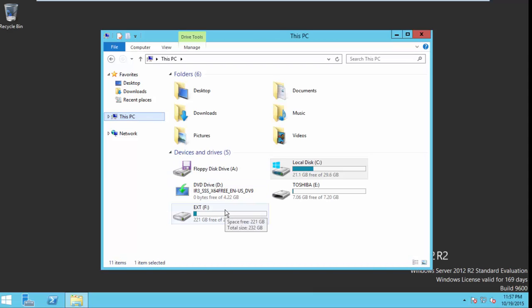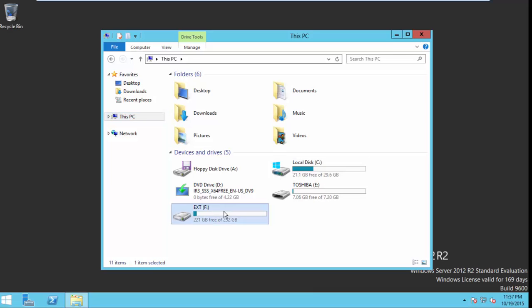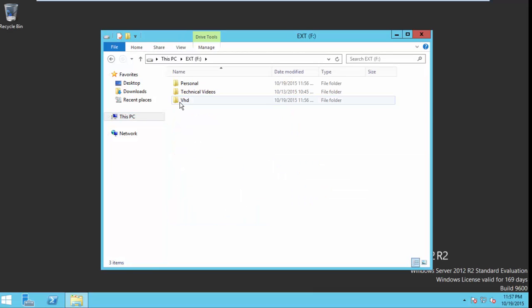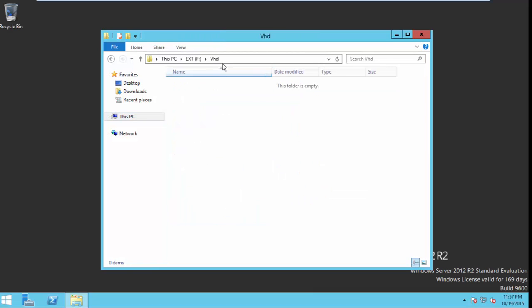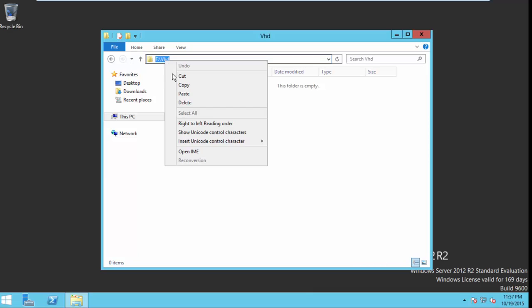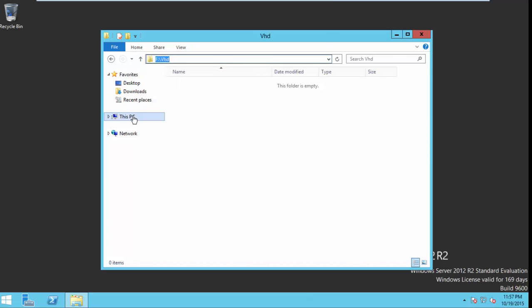Now prepare your destination to save the VHD file. You can map a shared directory or you can use USB also here. I use my external drive.